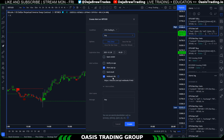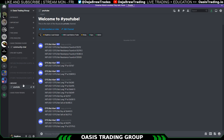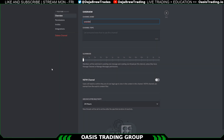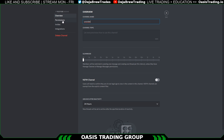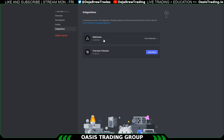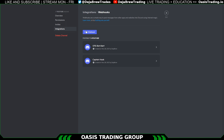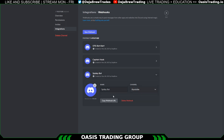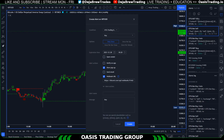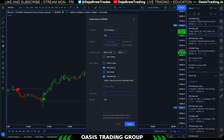Here is the part people commonly mess up — the webhook URL. Make sure to set this as active, then go create the webhook. In Discord, create a channel wherever you want the alerts to go, click the edit channel button, go to Integrations, then Webhooks, and create a webhook. Copy the webhook URL and paste it back into TradingView.